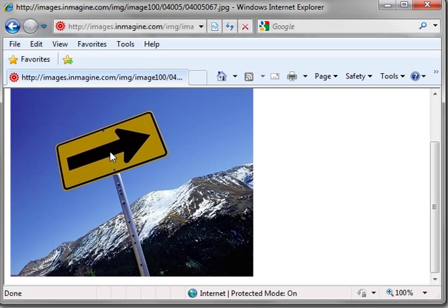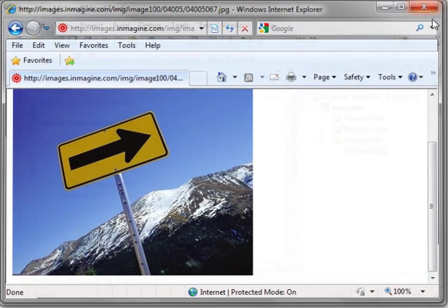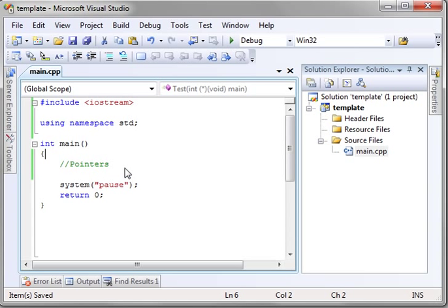For example, this is a city, and we're pointing to that city. The city would be the actual variable in memory. Let's find out what I mean by that.